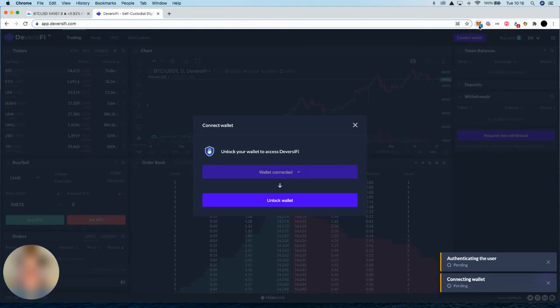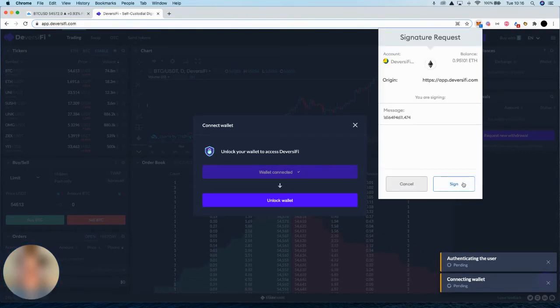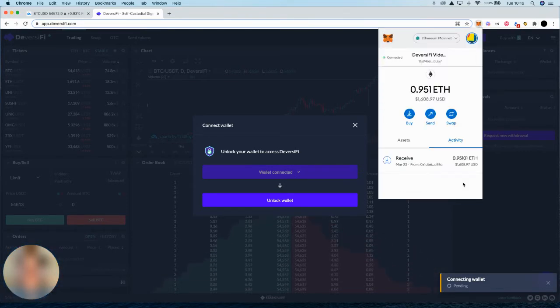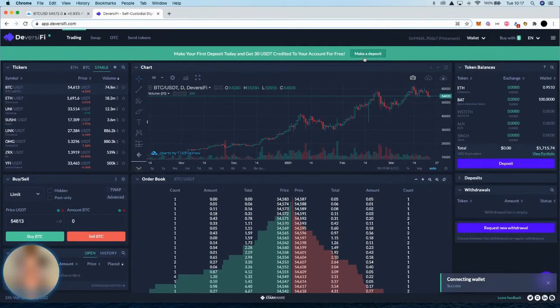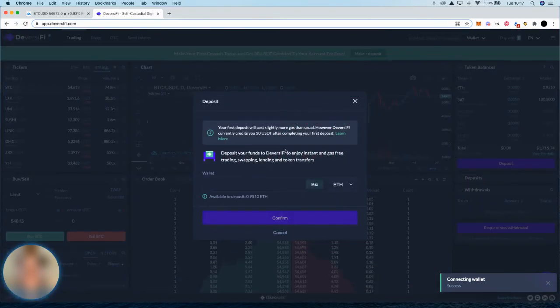Once we've done that, we will then need to register with the exchange, which again is a one-time thing, and the registration and deposit step all happens at the same time.